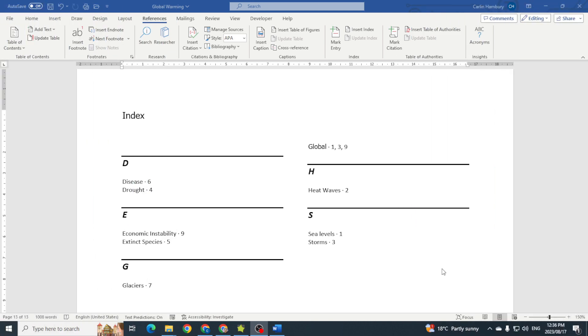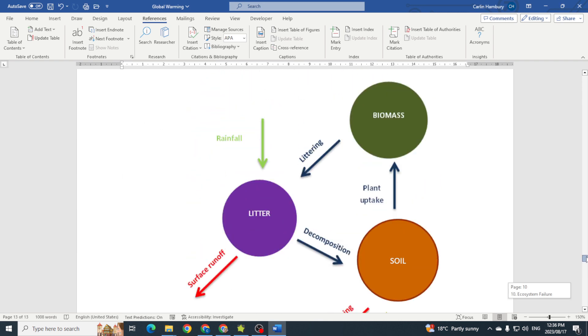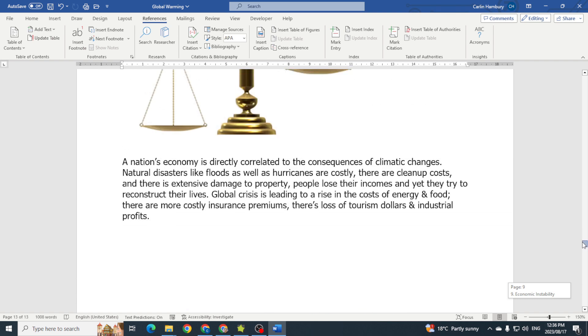Today we're still looking at indexes, the last one in our series, and this is just going to be updating the index. So here I've got my index which we created, and if I go up to any of the entries...